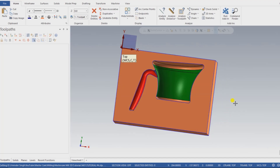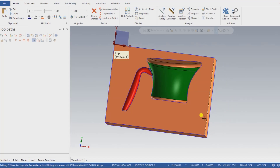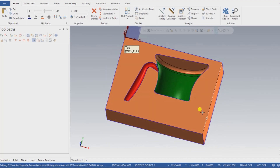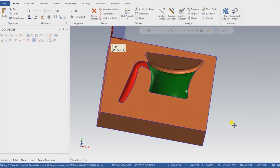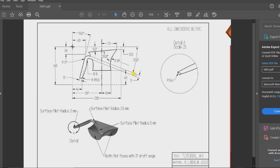There are two methods for creating that part. The first method is we can directly import the model into Mastercam, and the second method is we can create the drawing model by the help of drawing. So let me show you the drawing for that part. Here all the dimensions are visible — this is a top view 2D drawing. I will first import the drawing, then create a 3D model, and after that create a 3D toolpath.